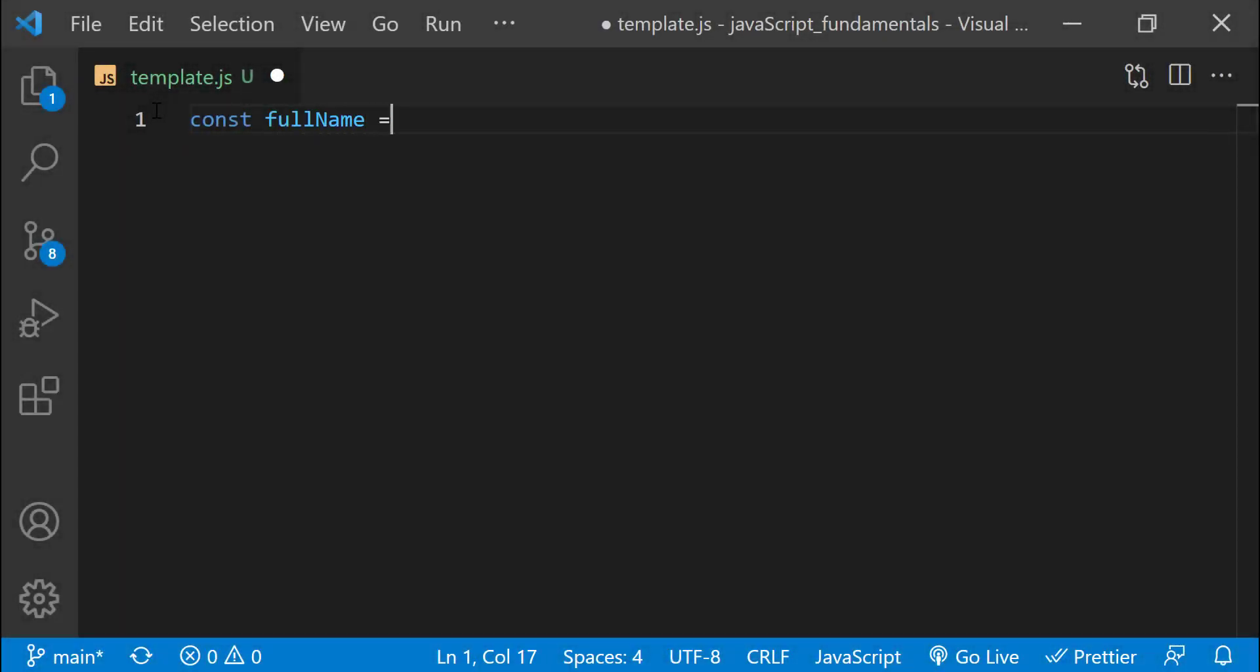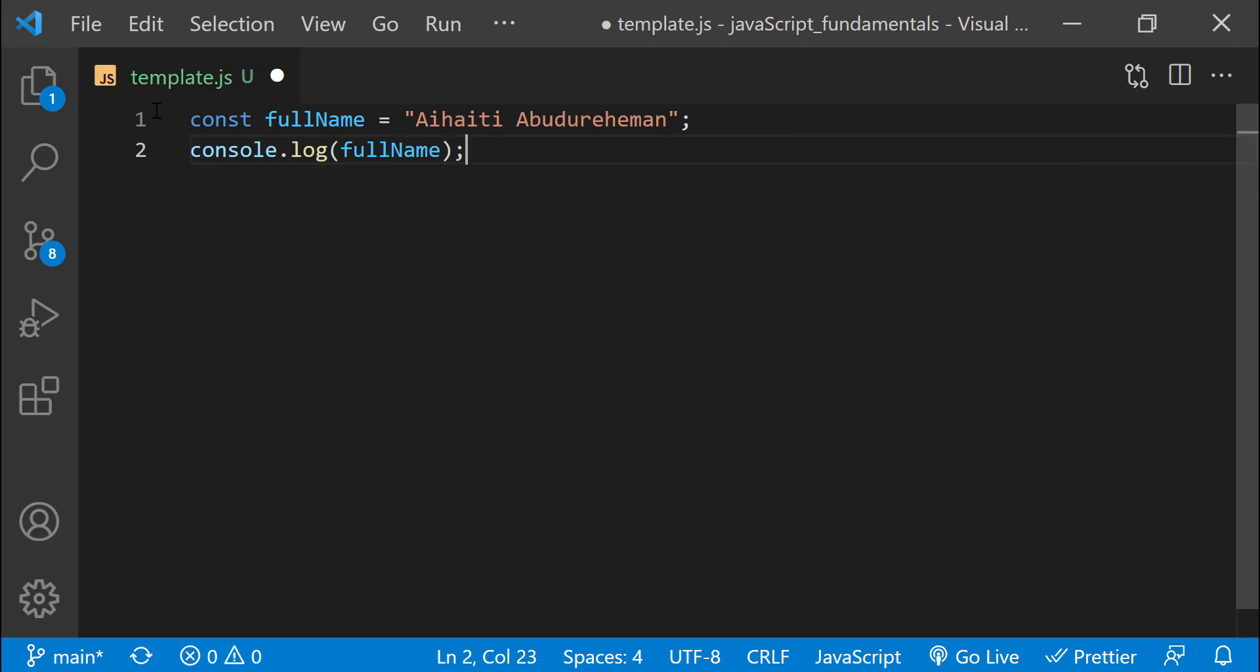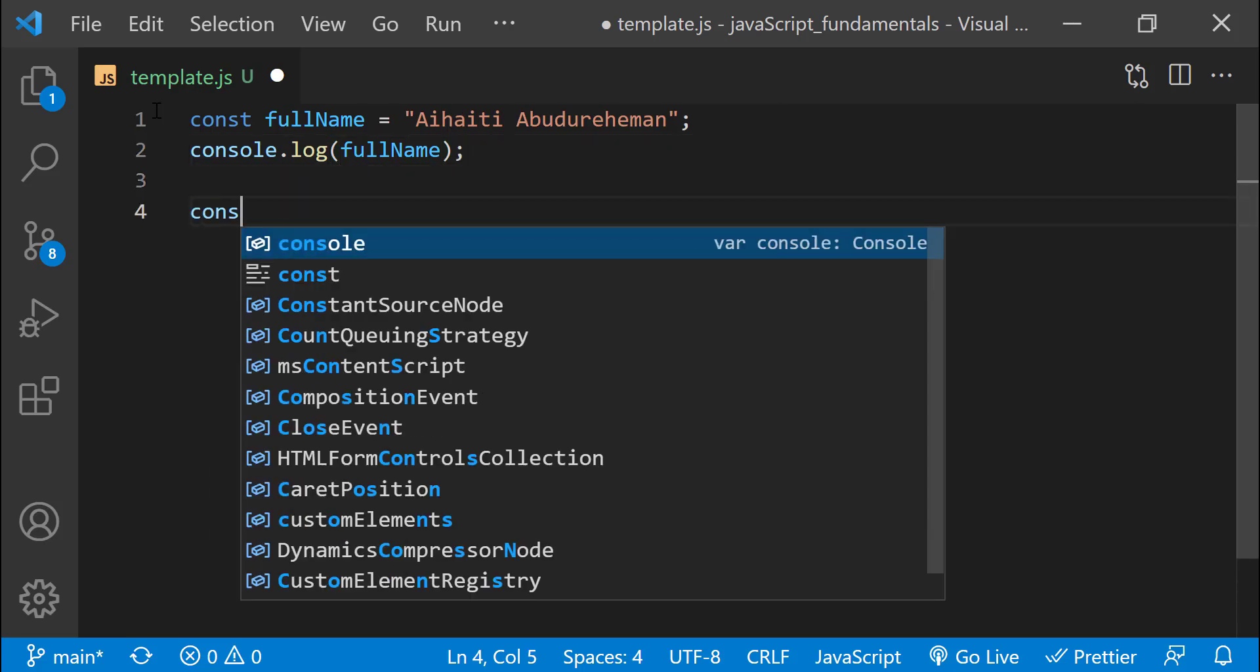In the JavaScript variable section we have learned that, in order for a JavaScript program to do anything, we must provide information to it.